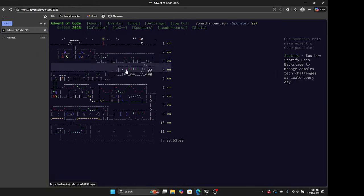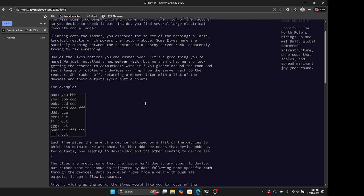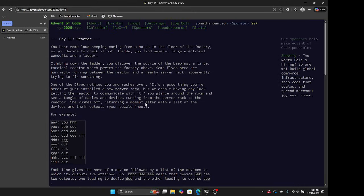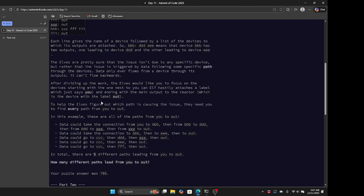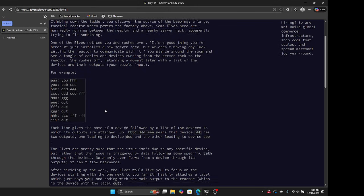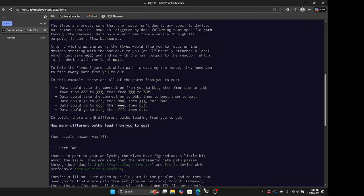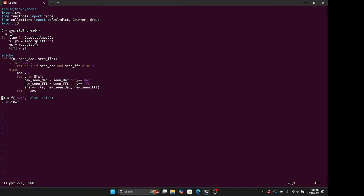All right, not too bad, unfortunate that I started late. So what's going on here? We're given this graph, basically, where BBB is connected to DDD and EEE, and we want to know how many paths there are from U to out in the graph.